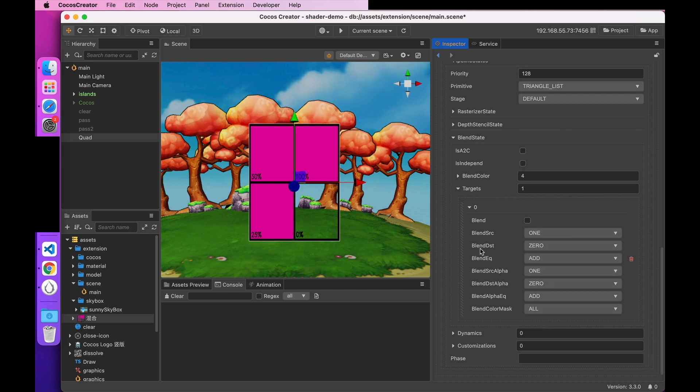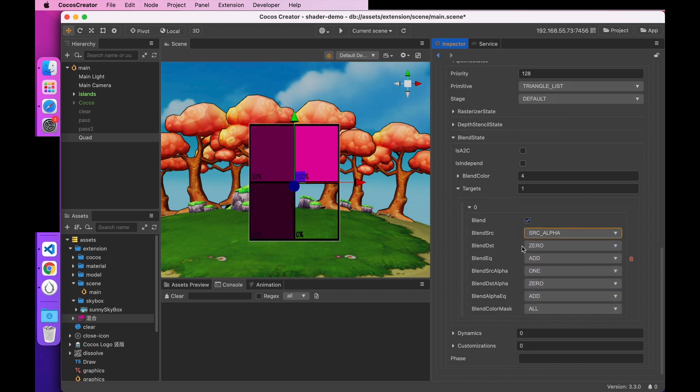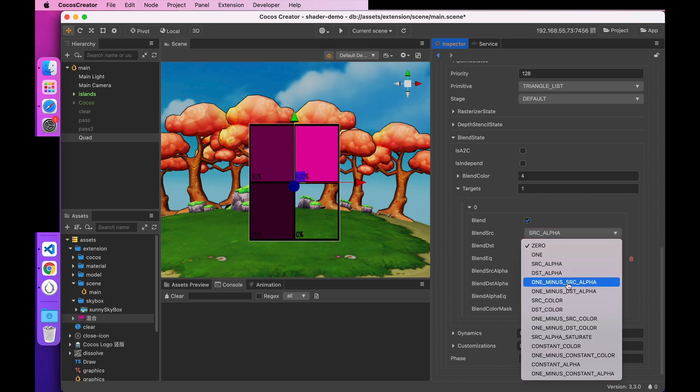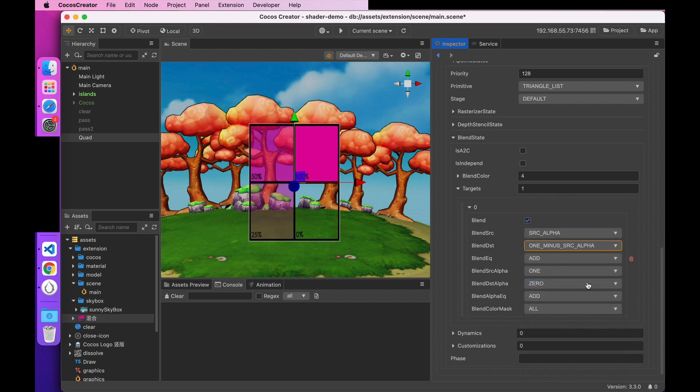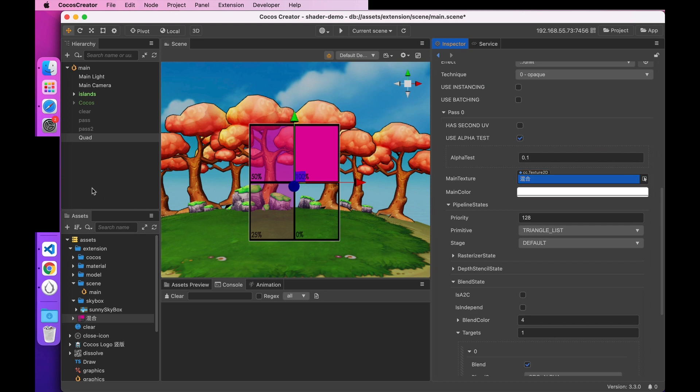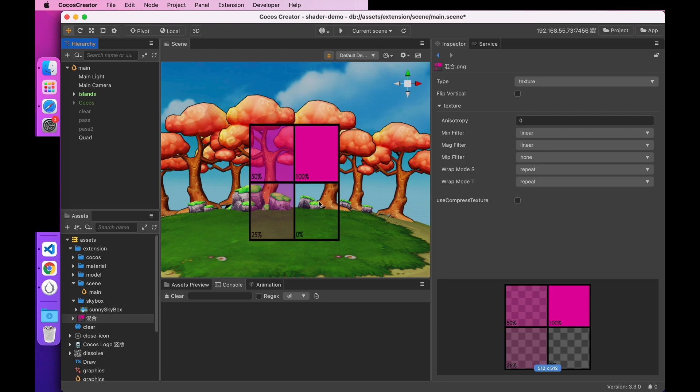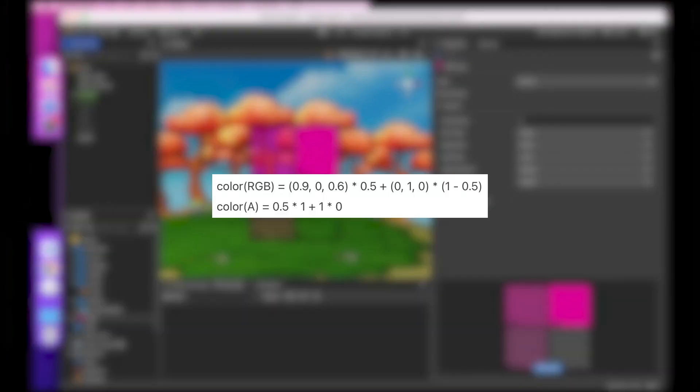Here, I chose the source factor blend src configured as src alpha, which means it uses the source color. And the target factor blend dst is 1 minus src alpha. And it means that it uses the one minus source color. So here's an example of how it's calculated. Suppose the source color is rose, transparency is 50, and the values are 0.9, 0, 0.6, and 0.5. And the values of the color buffer is green, 0, 1, 0, 1. According to the blend factor we just configured, you can see how it's calculated now as shown on this picture.